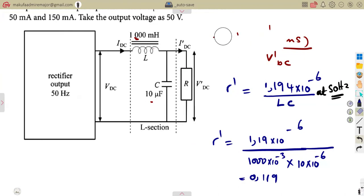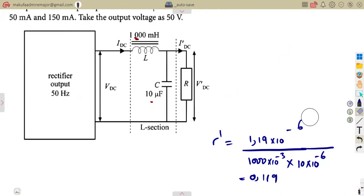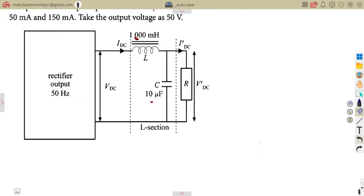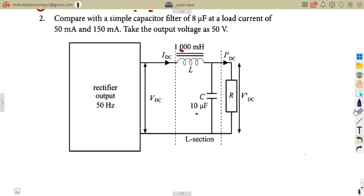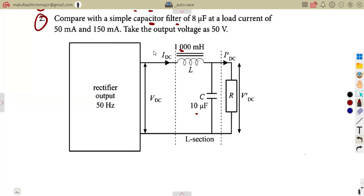Now let us consider another part of the problem using the same given information. The question now asks us to compare with a simple capacitor filter. So the new condition is: compare with a simple capacitor filter.